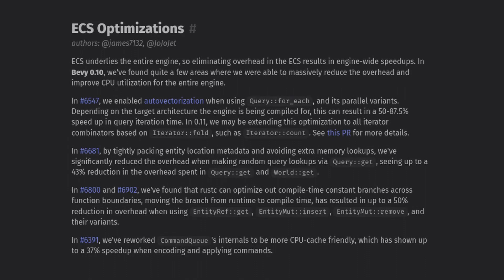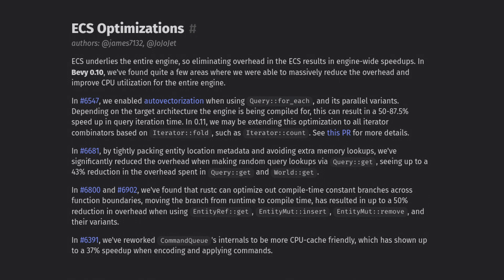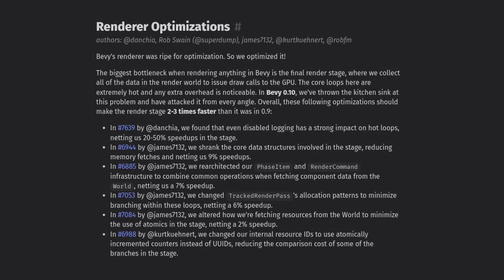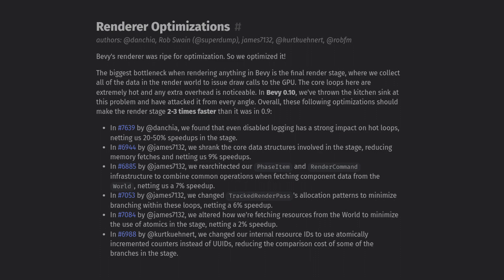As our last thing, let's celebrate the massive performance gains this version of Bevy brings. Skimming some of the optimizations seems to indicate that many common actions in Bevy now perform twice as well, and it's always great to know that Bevy will always be getting faster and better with each new version. High performance is one of my favorite features of Bevy, and seeing how much effort people are putting into optimizing everything is great.